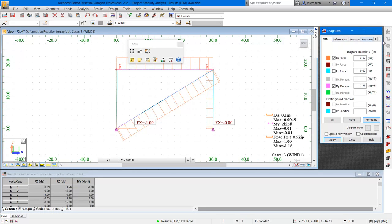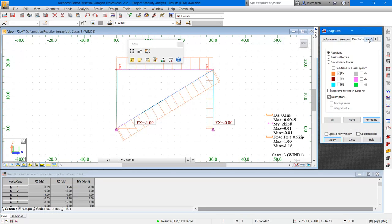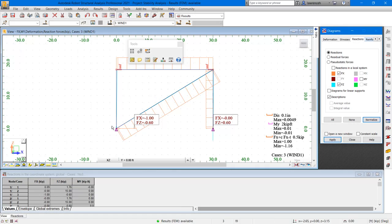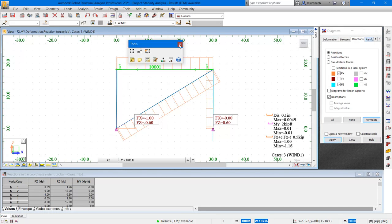We can easily show this in robot just by simply looking at the reactions on the column bases. In the diagrams dialog, let's scroll across to reactions. And here we'll select FZ for our reaction. We'll select apply. We can see here that we have 0.6 kips. And there should be an uplift on the other column to balance out the system. Let's now close down the tools.